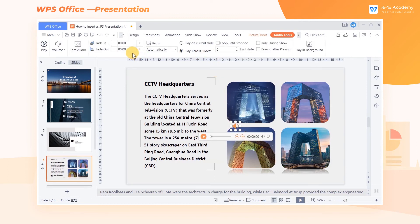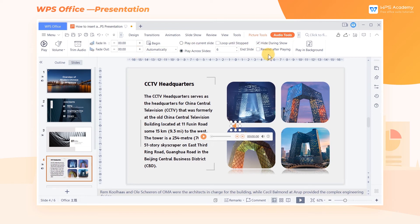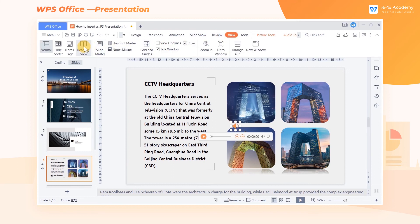Note that if we want to play different music on different slides, we should first insert the audio in the starting slide and then set Play Across Slides. If we need to hide the audio icon when playing slides, check Hide During Show. Lastly, let's show the slides to view the final results.